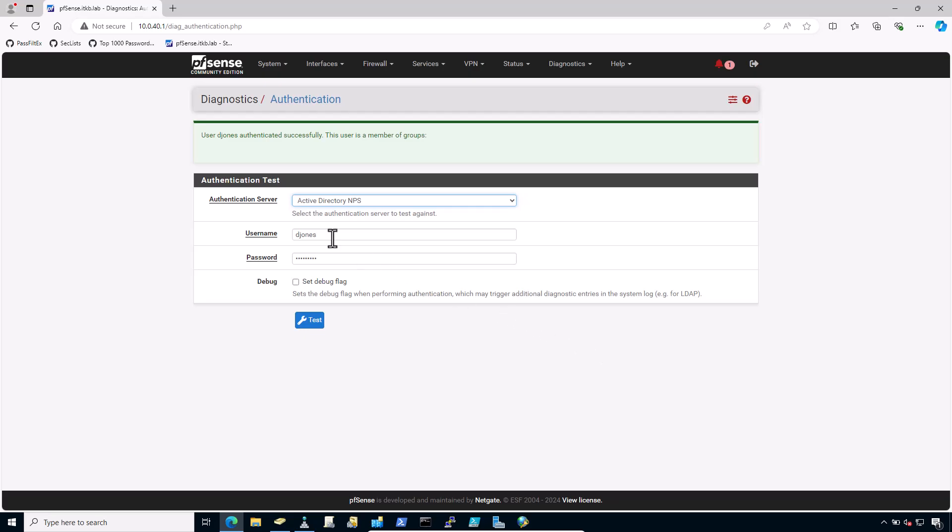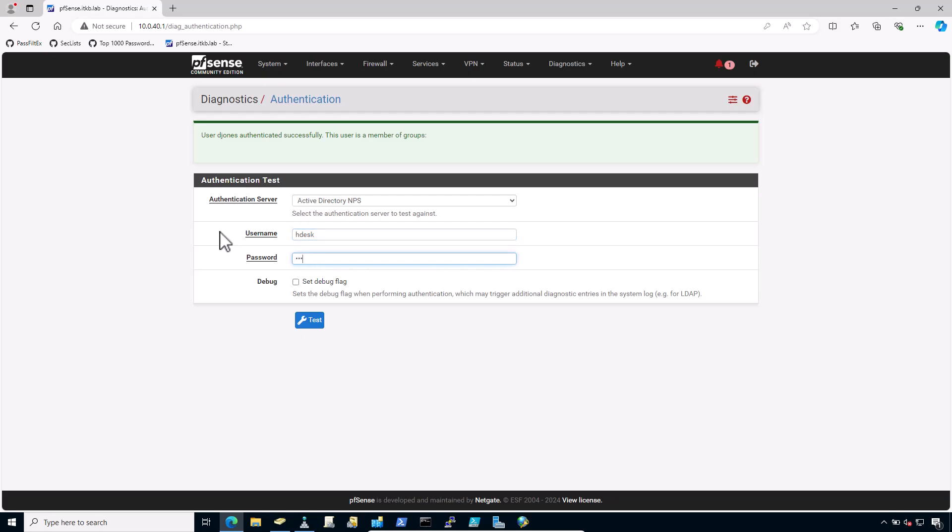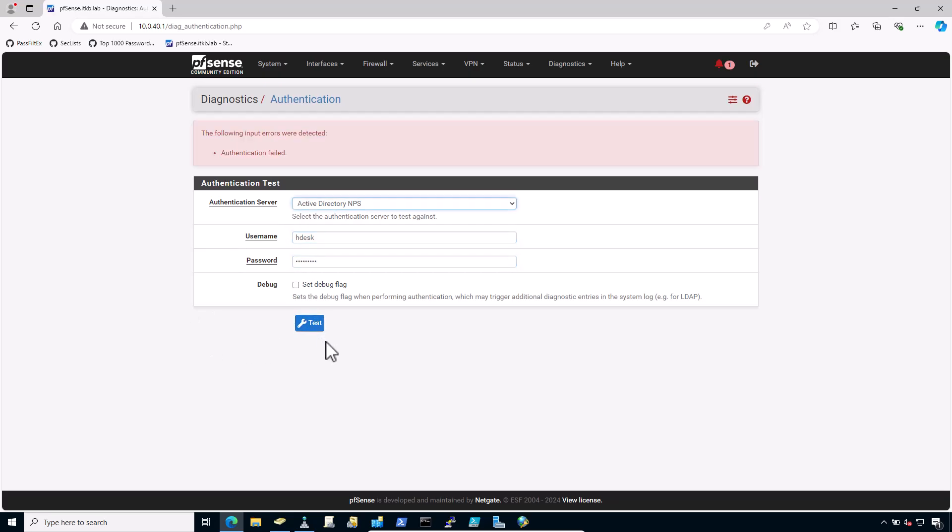Try another user, Hdesk and the password. And the authentication has failed for the Hdesk user due to wrong password or typo, whatever it is.